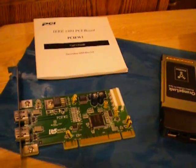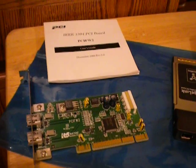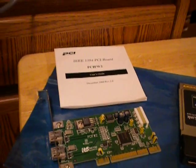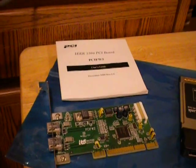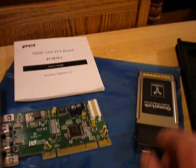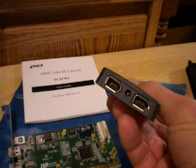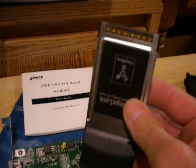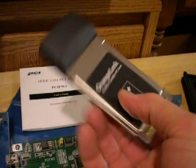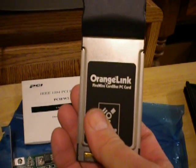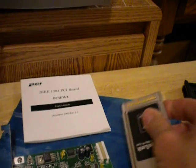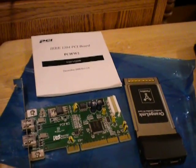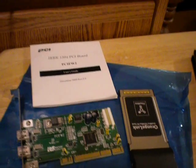And you get a Firewire card with it. I don't have any drivers for it and a little booklet, and then you also get a Firewire PC card for a laptop. It's an Orange Link and no drivers for that. I didn't really look them up but I'm sure they're available.